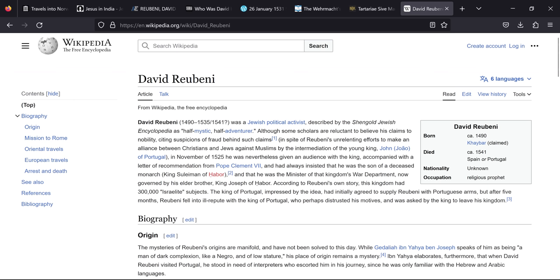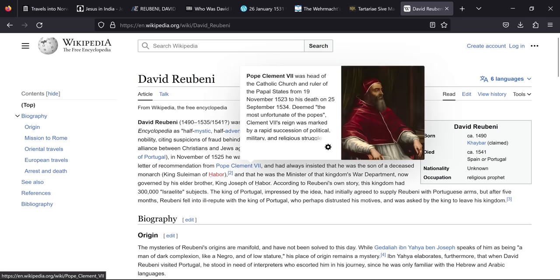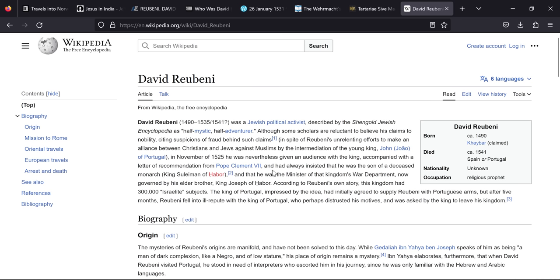So Pope Clement VII had recommended this guy to go to Portugal and this is where he met Solomon Molko. So Solomon Molko met him in Portugal and was like, I like this dude, I want to become a Jew like him. He actually said no, you can't become a Jew. And Molko was like, I'm not having that, and he cut his own foreskin off. True story. And this guy was like, all right, you're a bit of a nutcase, I'll have you. And with this letter of recommendation from the Pope, he'd always insisted he was the son of deceased monarch King Suleiman of Hebor.